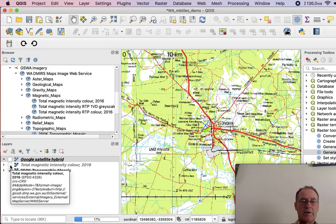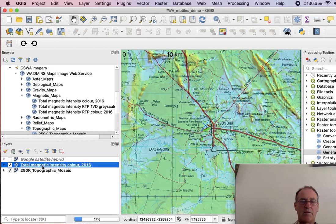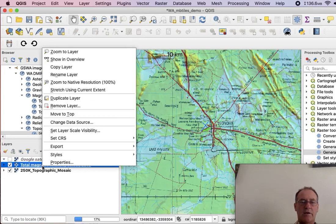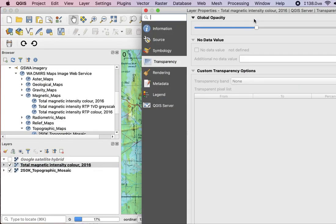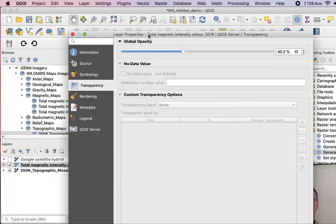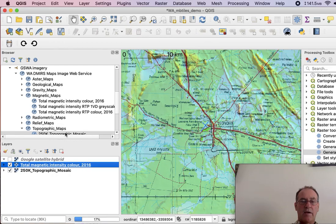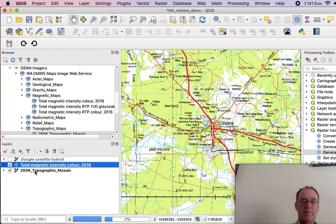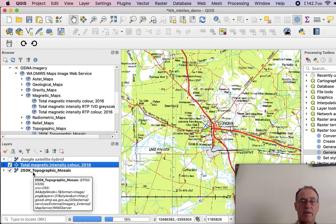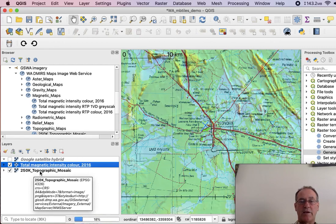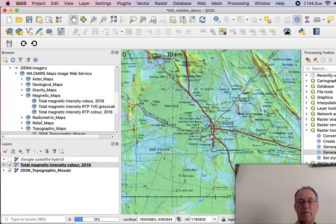I'll also show you a little trick here. What I did was, with this one here, with this here, went into the properties. So I've adjusted the transparency so that it's only 40% opaque, 60% transparent in other words. And so by having it on top of the topographic mosaic, you end up with this nice combination of information.